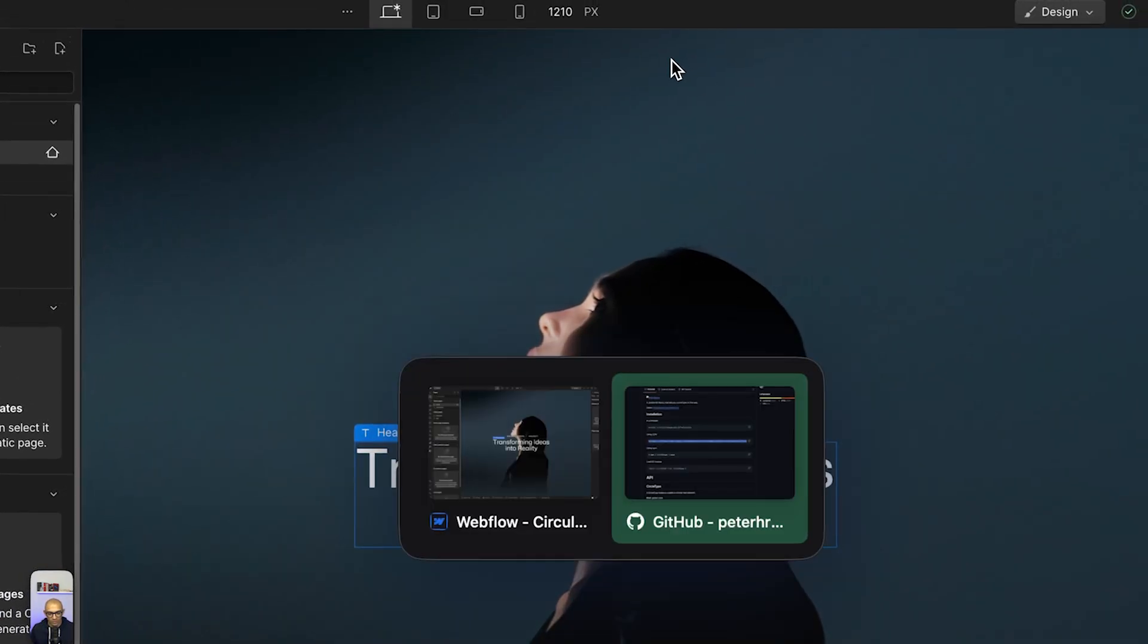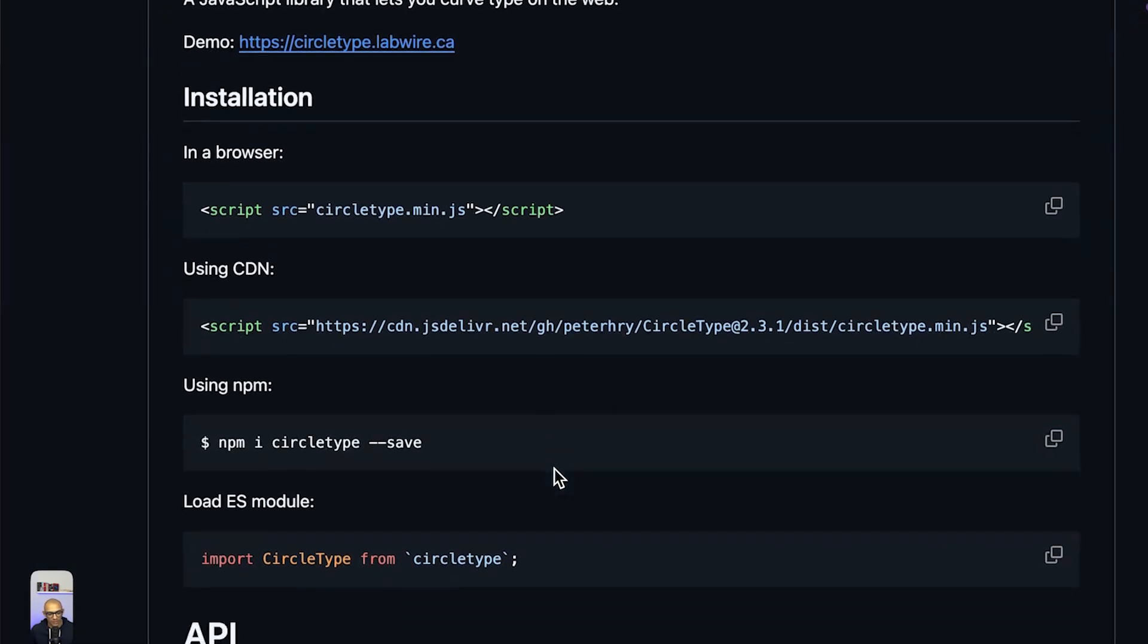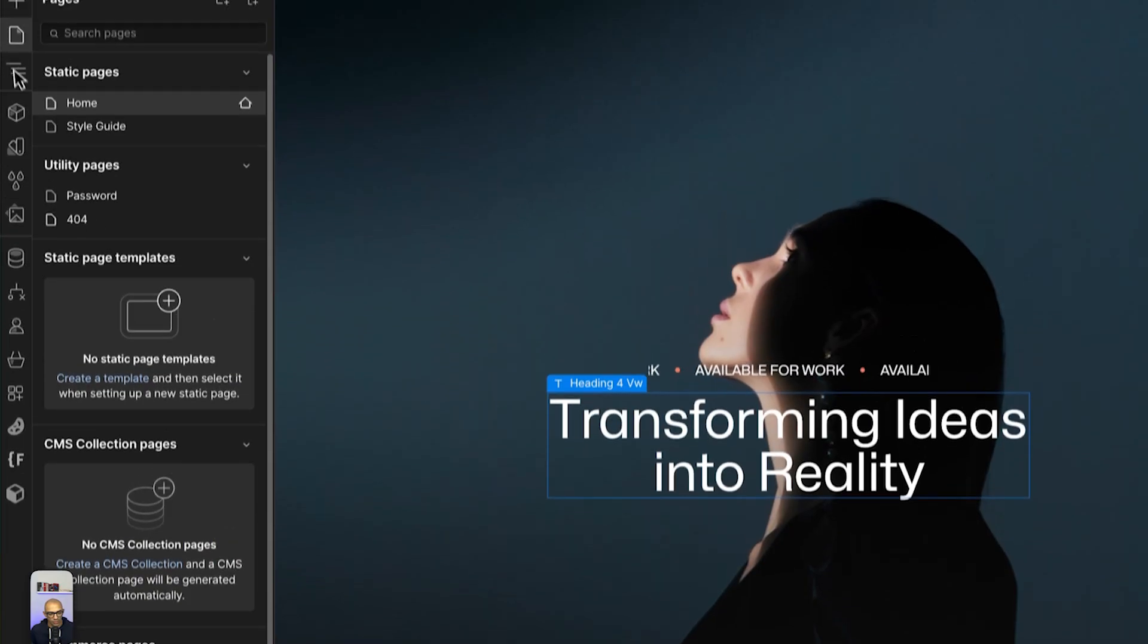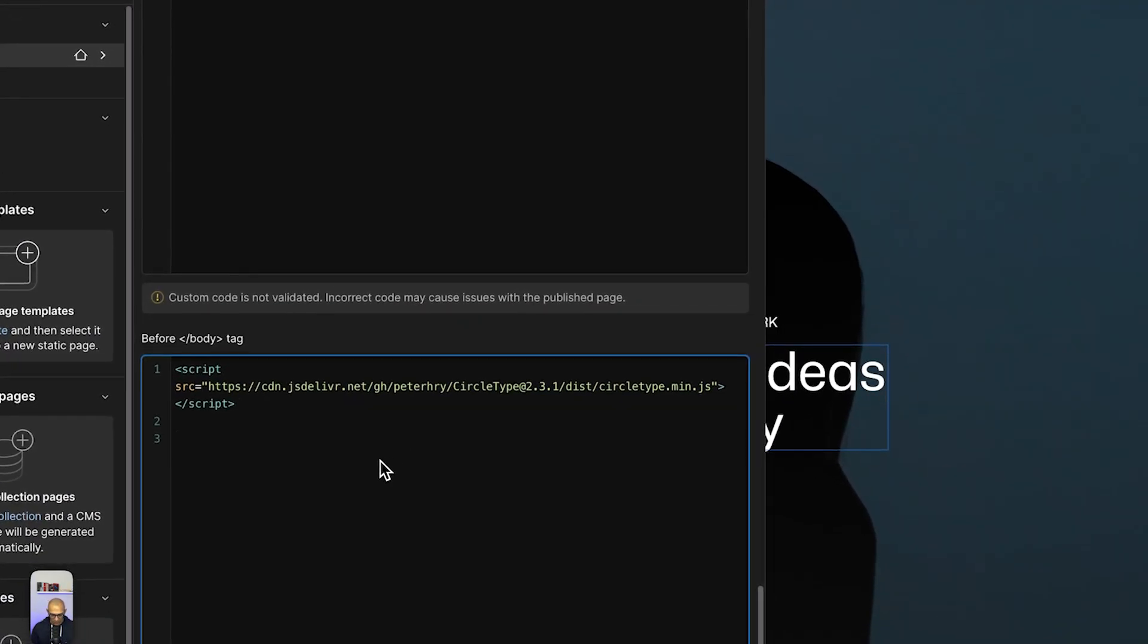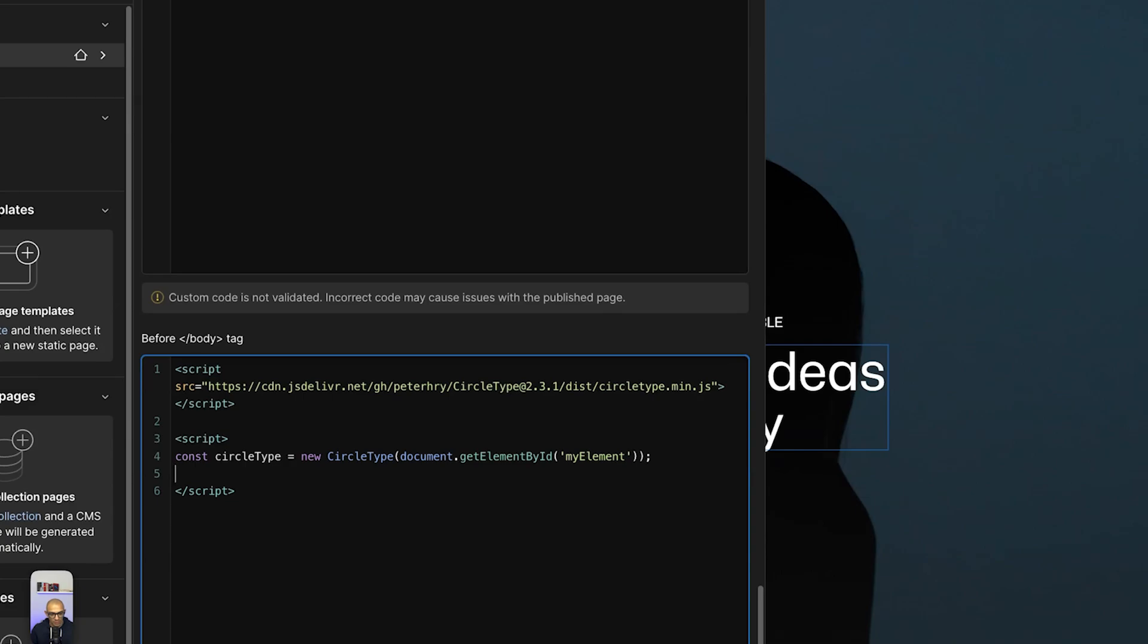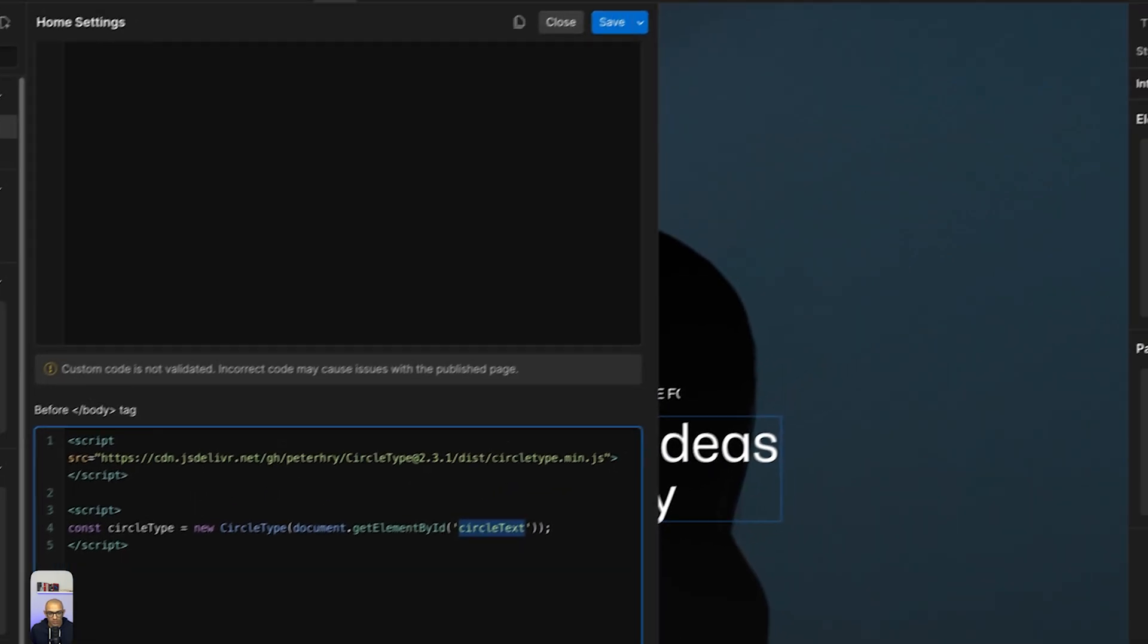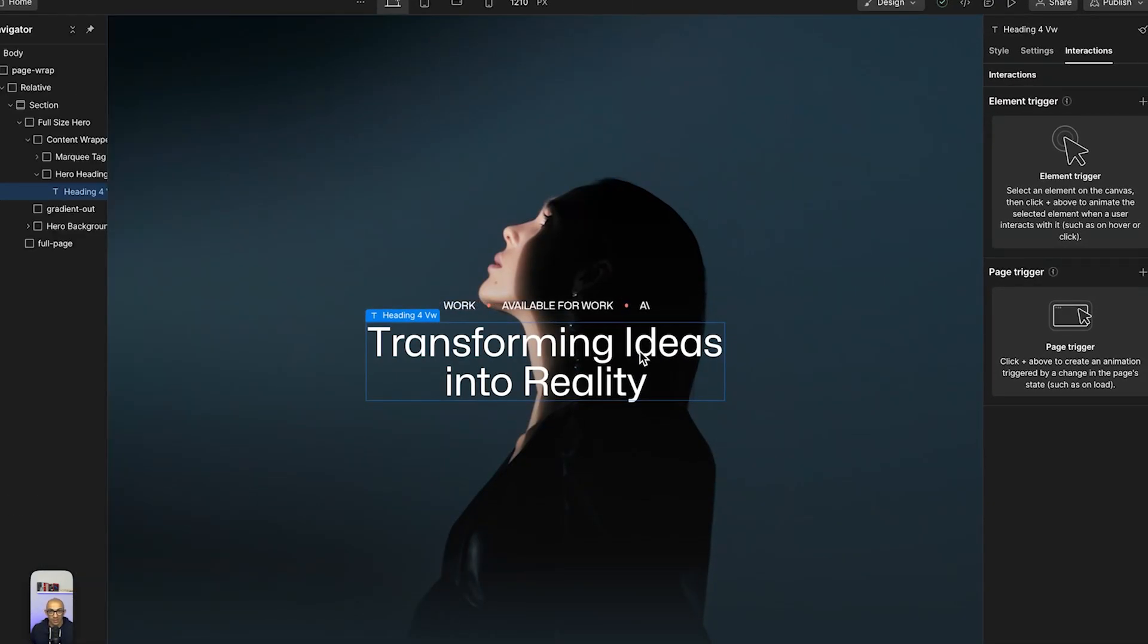Let's go back to CircleType and see how we can initiate this library. If we scroll down, we can copy this part of the code, then go back to our page. Here we're going to open a script - since this is another script, we're going to open and close the script tag, and inside it we're going to paste in the code we just copied. As you can see here, this initiates CircleType on an element that has the ID, which we're going to name 'circle-text' - you can name this whatever you want. We're going to copy the exact name and save.